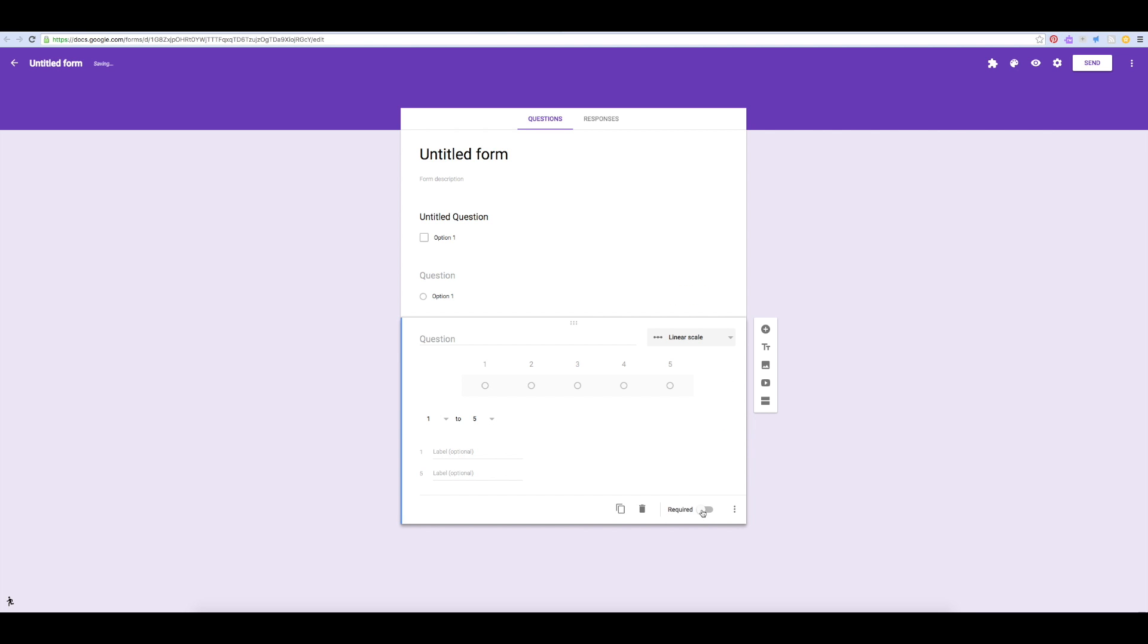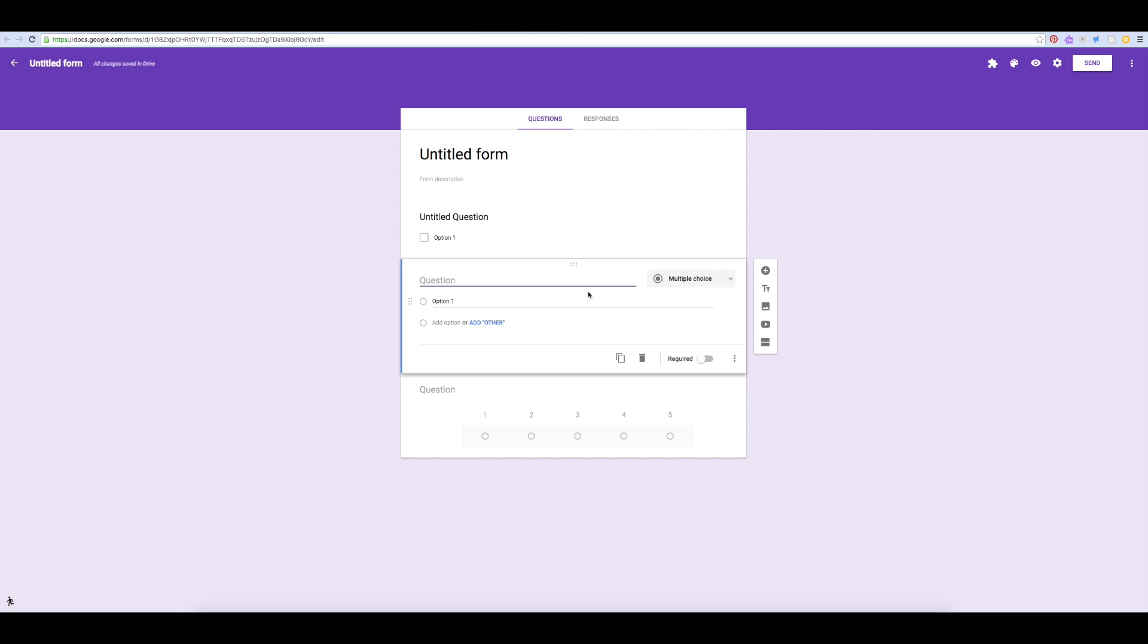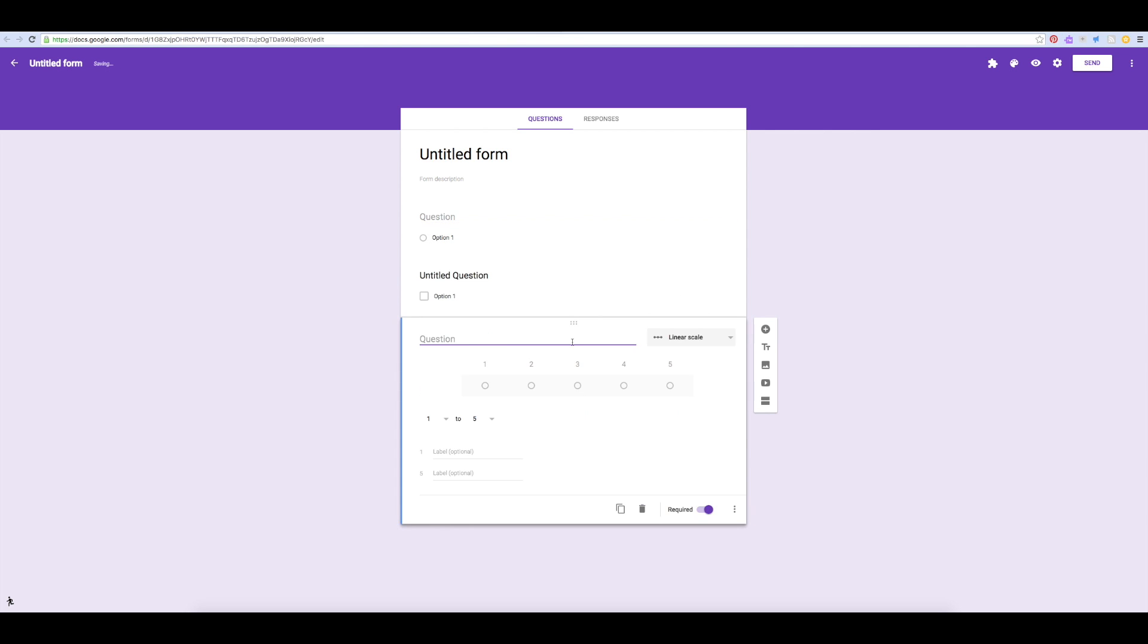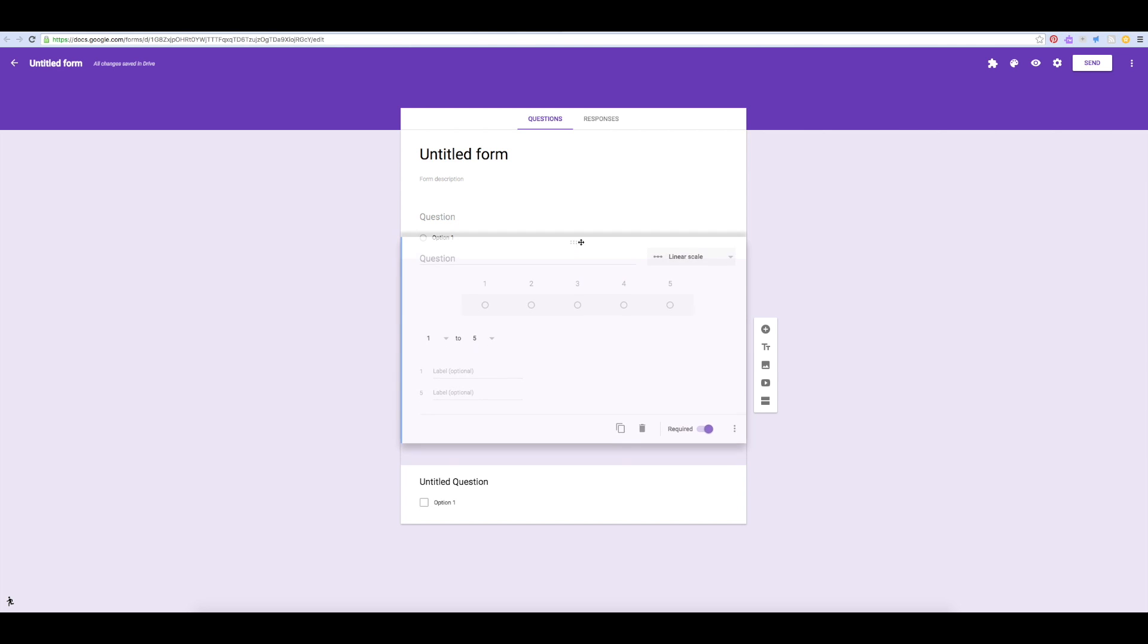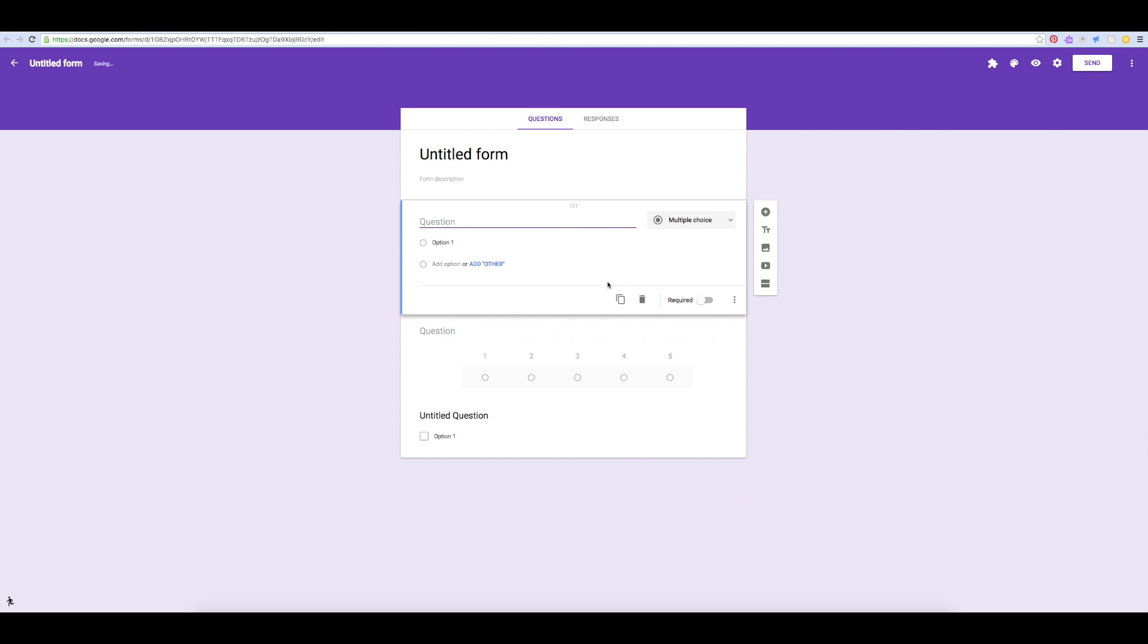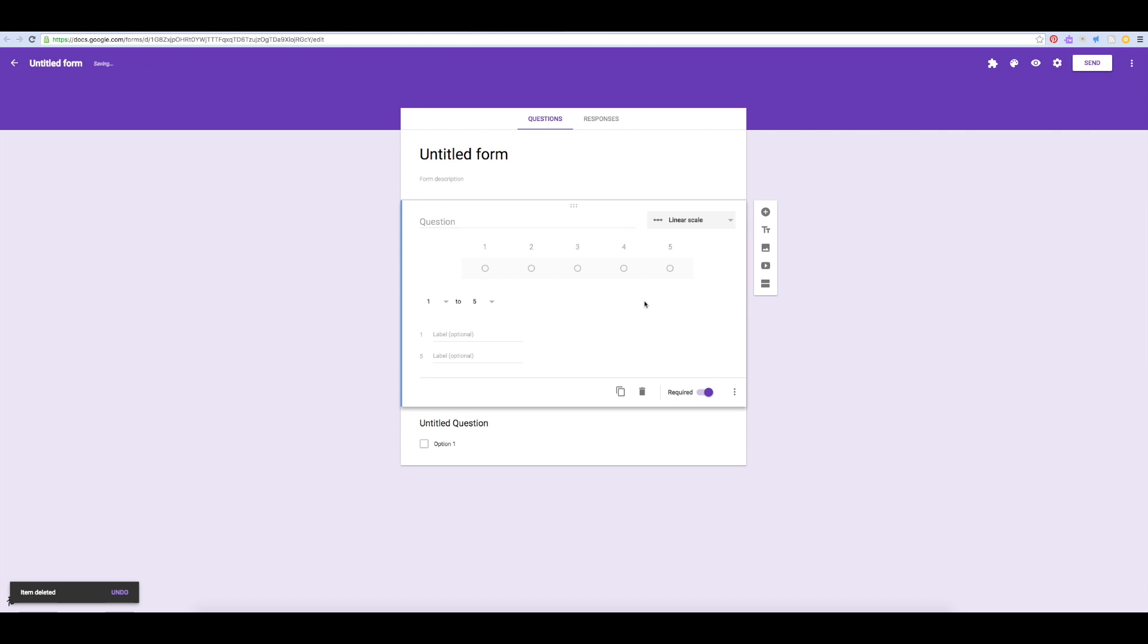You can also indicate whether or not a question is required to be answered. You can drag around the order of questions, or if there's a question you no longer need, you can click the delete button.